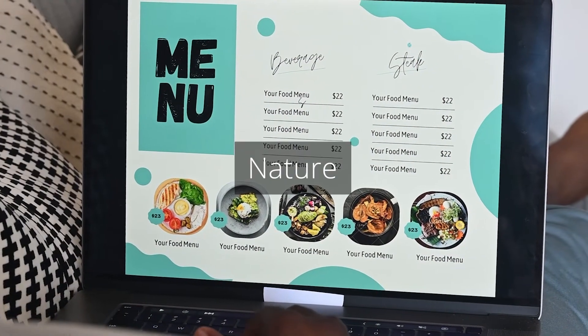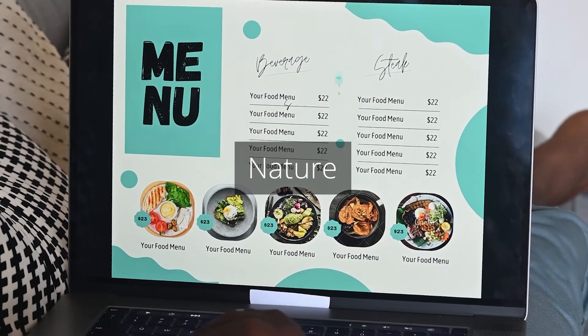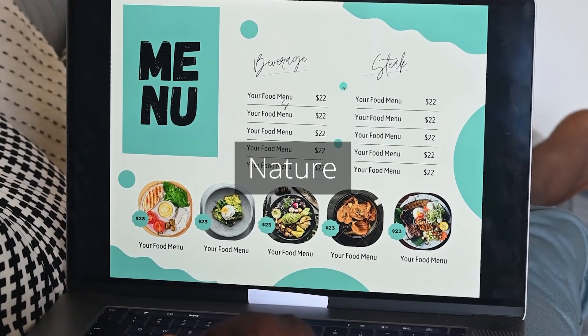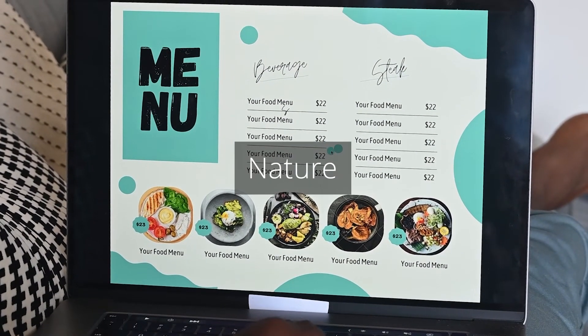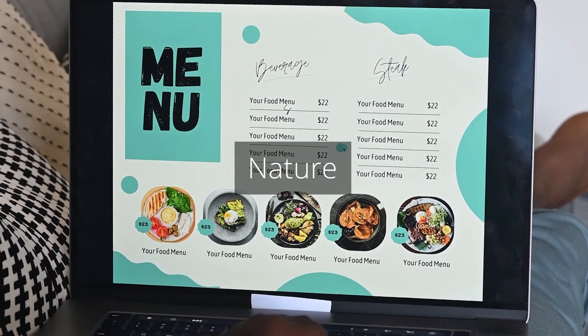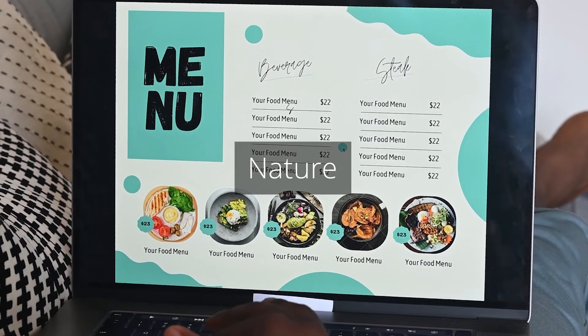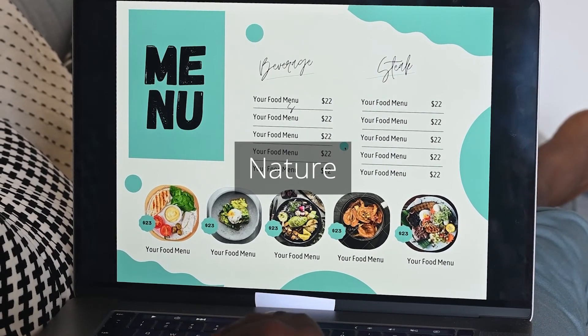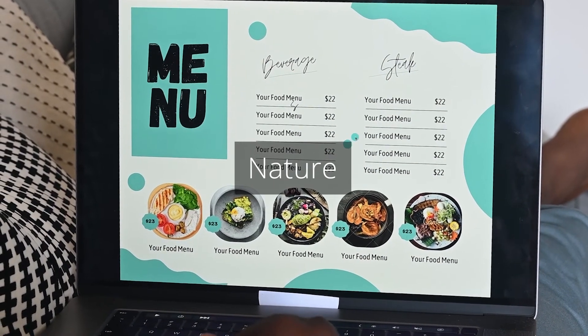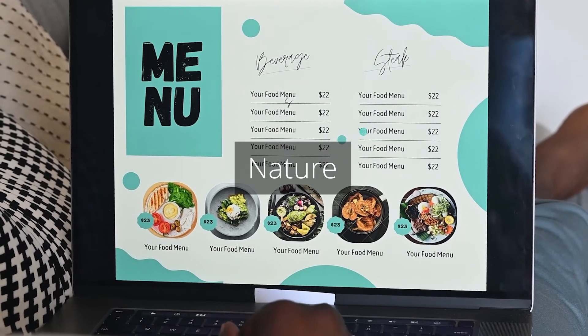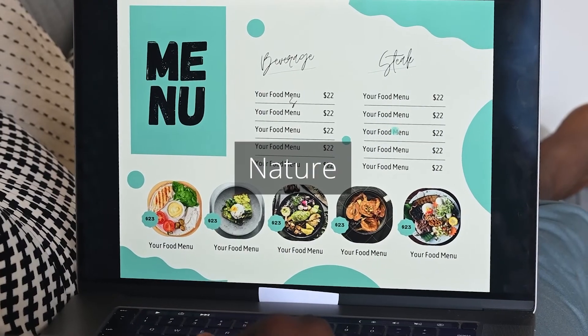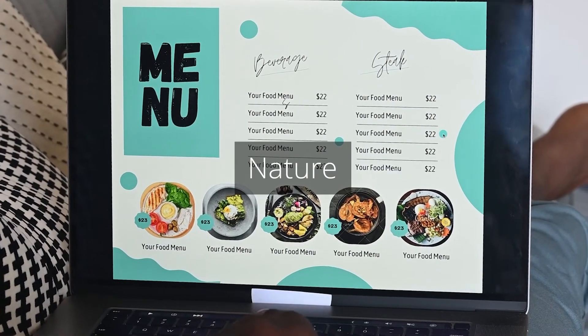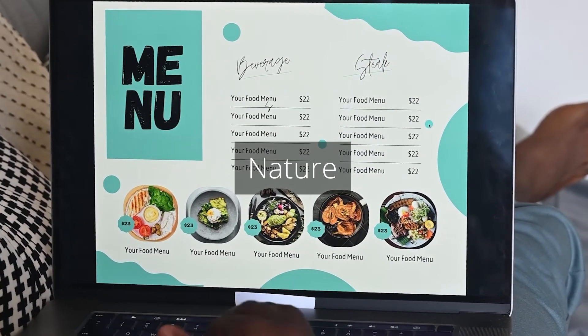Nature is a design concept that takes inspiration from nature, often incorporating organic shapes, textures, and colors found in the natural world. This concept may use images of plants, animals, and landscapes.